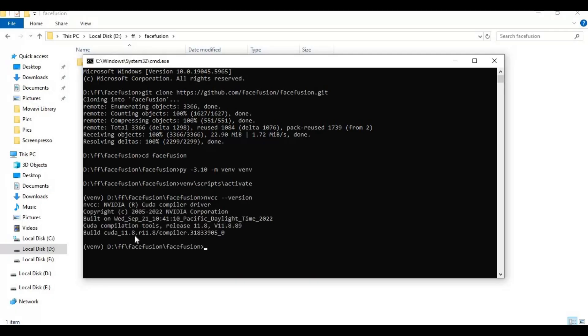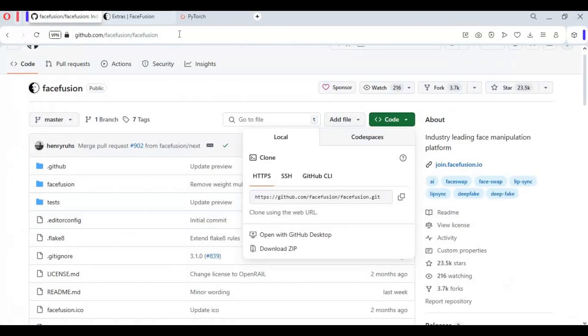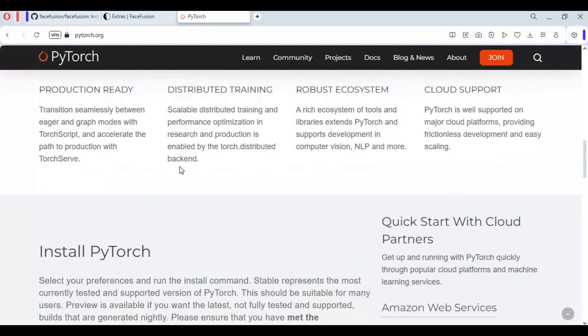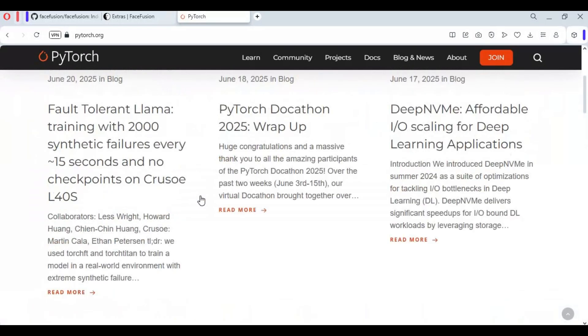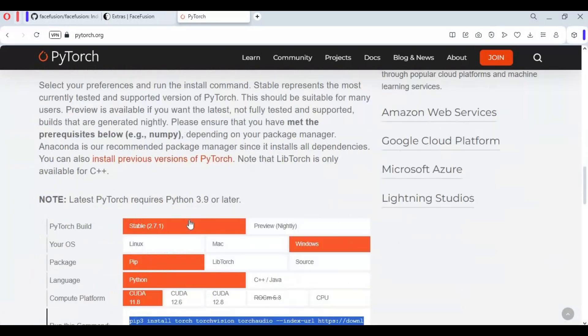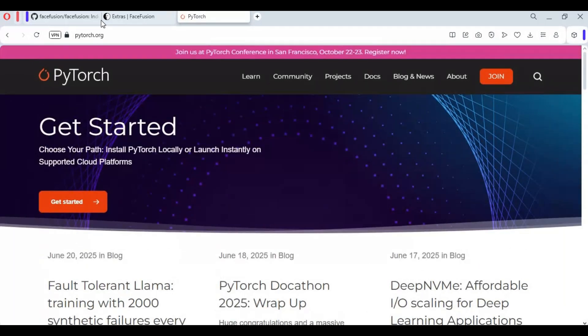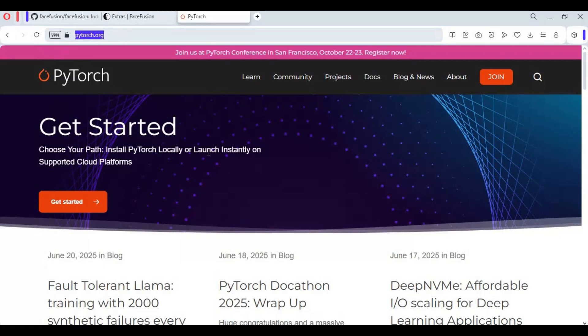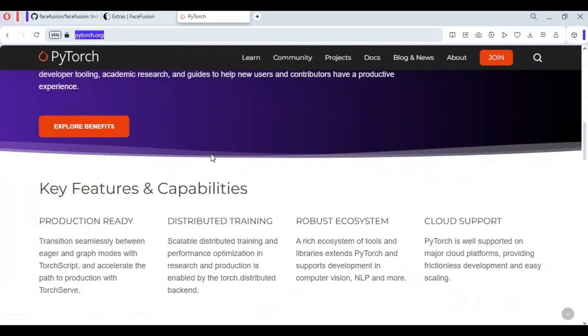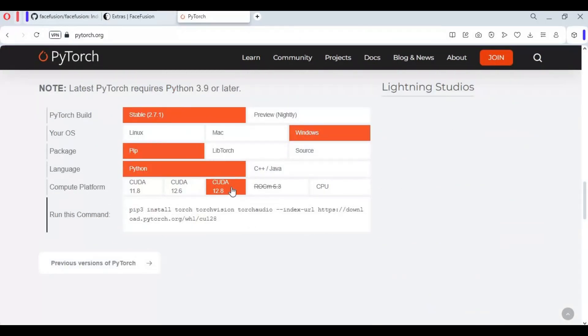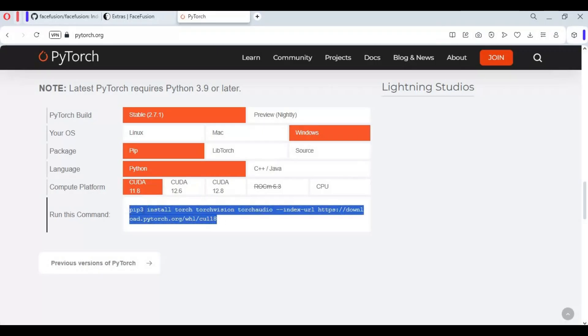Now go to PyTorch main page and copy code for CUDA toolkit you got installed. Since mine is 11.8 installed, I will copy and paste 11.8 version in command window to install it.